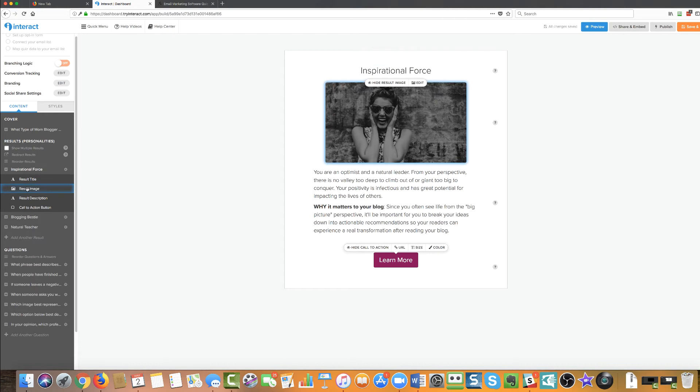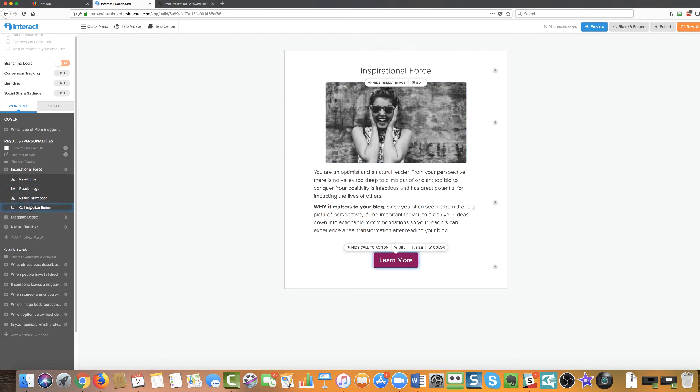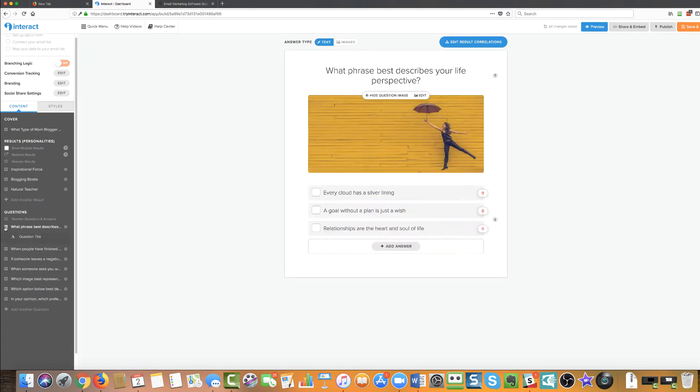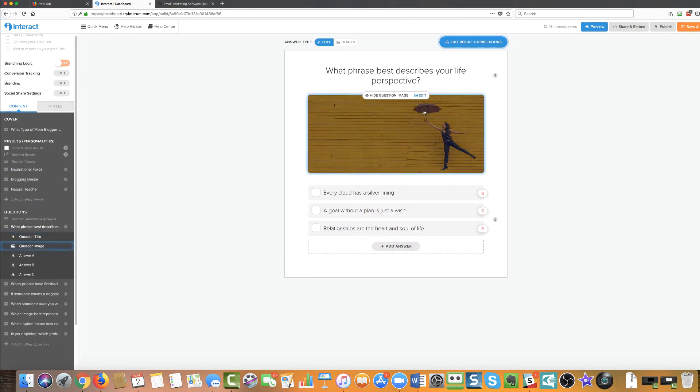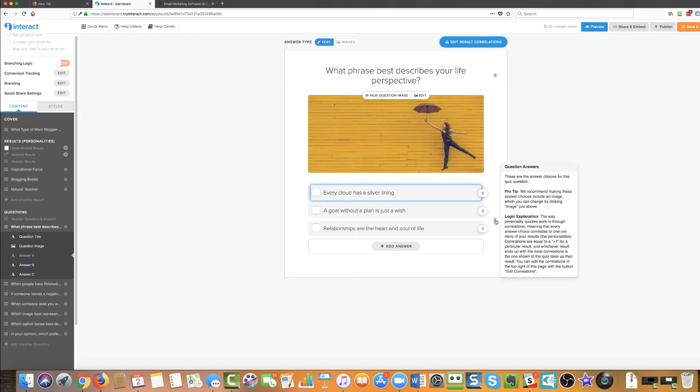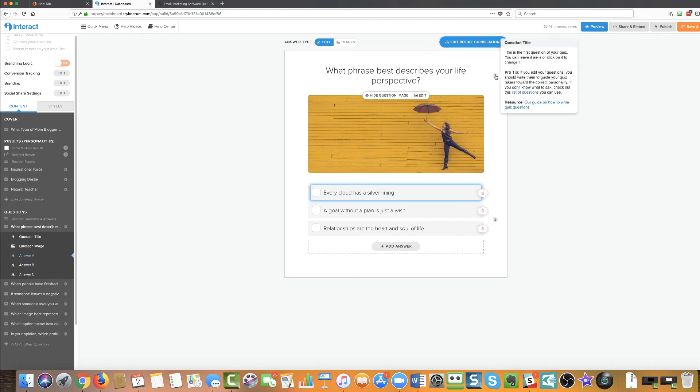Over here on the side, you can see what are the different results that this quiz has available. And we've got inspirational force, blogging bestie and a natural teacher. So all of these can be changed as well. You could open these up and you could change the result title. You can change the image just like we did. You can change the result description and then the call to action button. You can change it to be a URL. You can change the text size, color, all that good stuff. Down here in the questions, you can see what phrase best describes you or best describes your life perspective. Everything can be edited. You can add new answers. You can remove your answers.